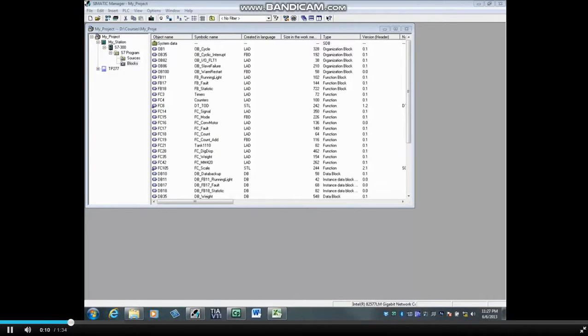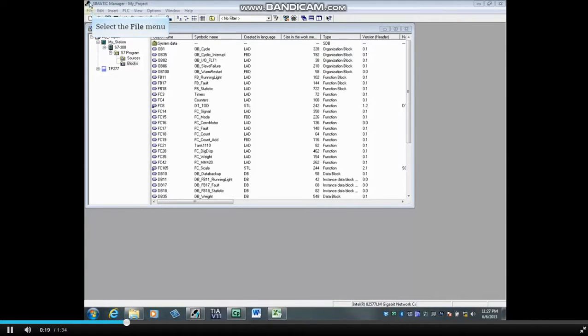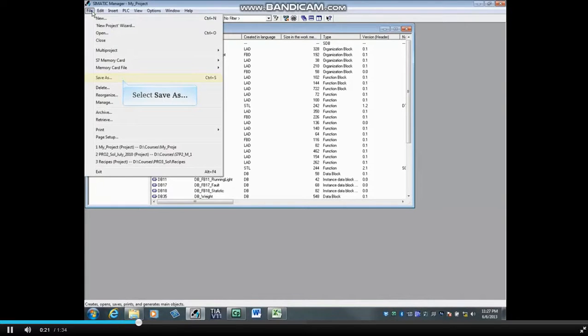To save a copy of the working project, first close all editors, such as the Programming Editor, the Hardware Configuration Editor, and so forth. Then click the File menu and choose Save As.